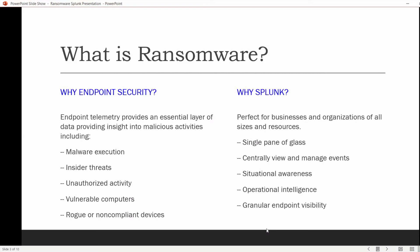What is ransomware? Ransomware has been on the rise in a big way since 2015. In regards to its evolution, there's basically pre-2015 ransomware and then post-2015, when ransomware exploded in scale, sophistication, and number of successful attacks each year.